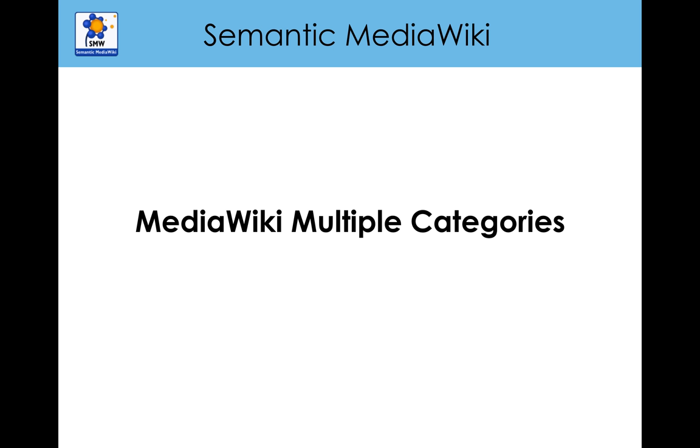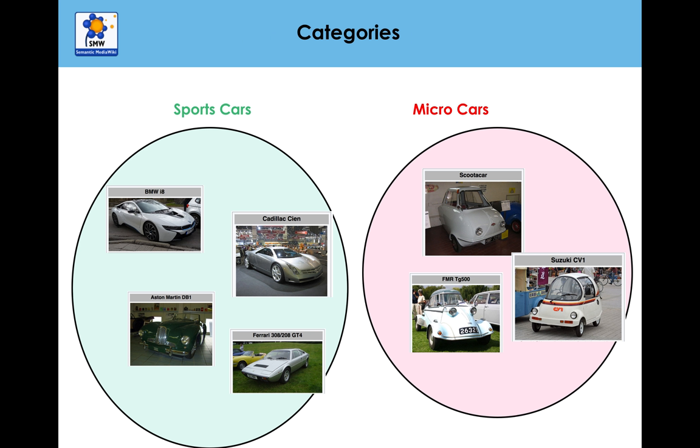Hello everyone. In the previous video, we showed you how you could collate the pages into categories. The example we gave were cars—we had sports cars, we had micro cars, and they were put into their categories.